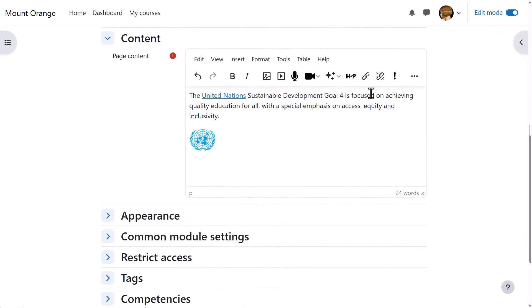If your admin has enabled AI tools on the site, you will see a sparkles icon in the editor from which you can generate text or an image via AI.